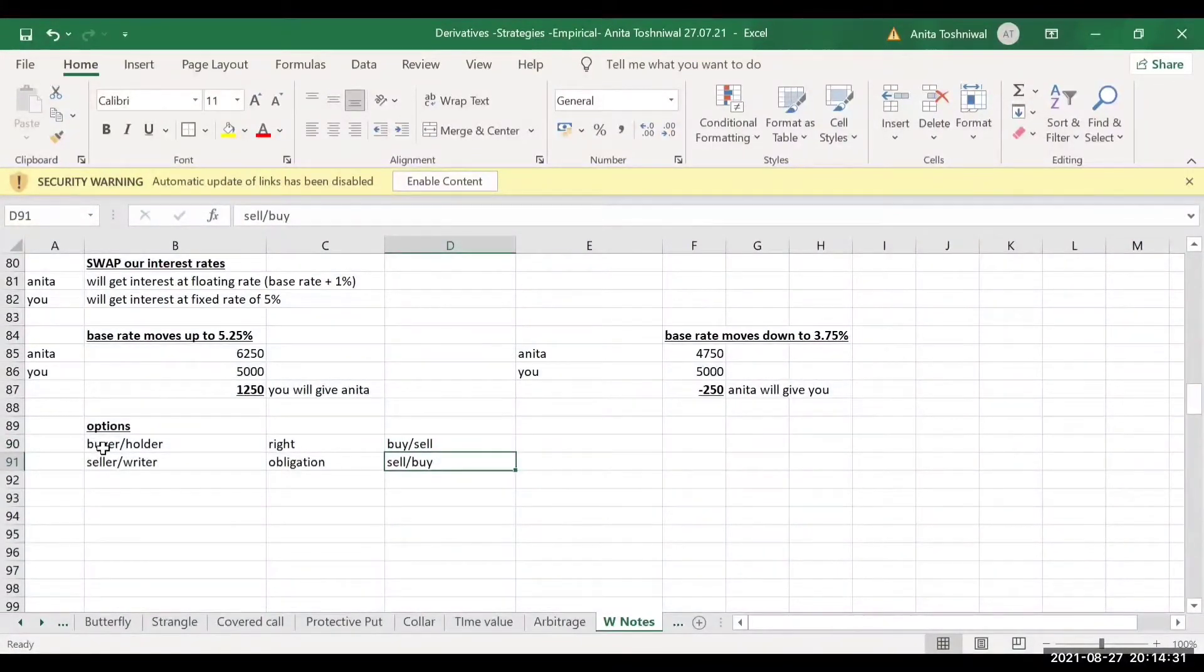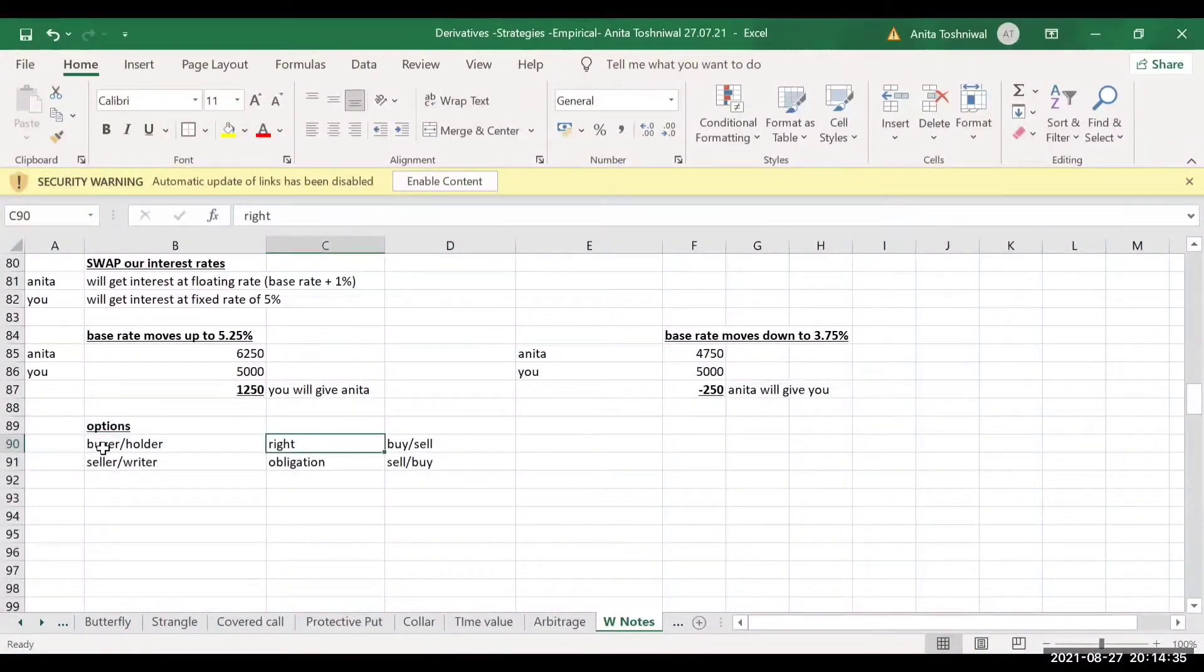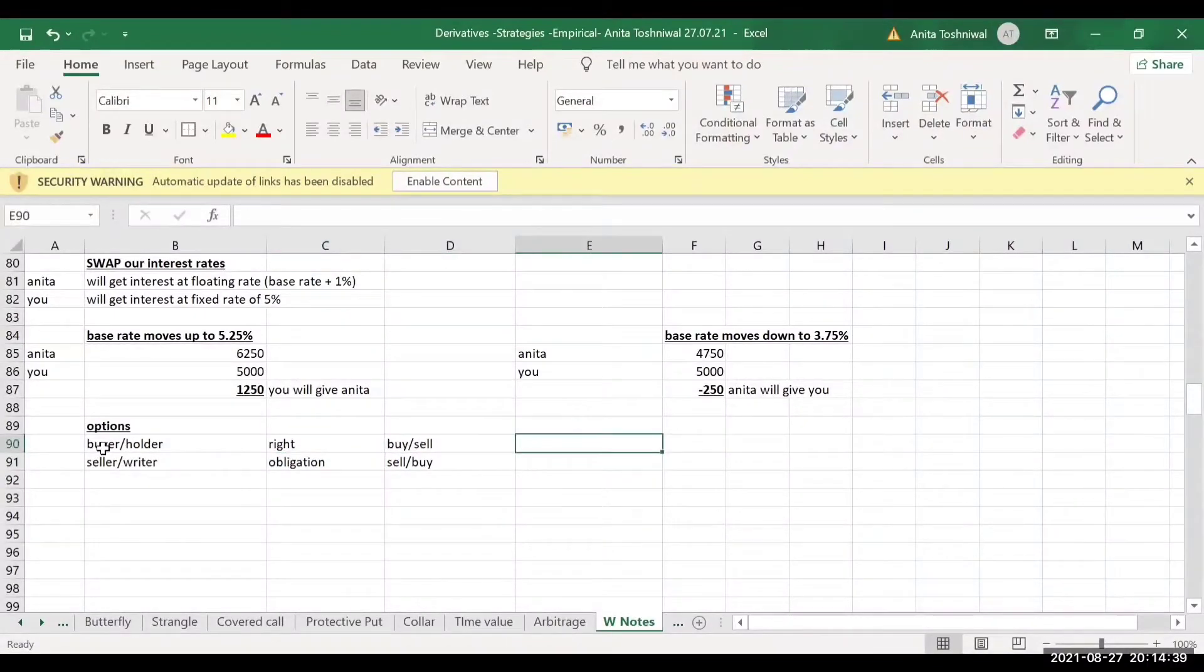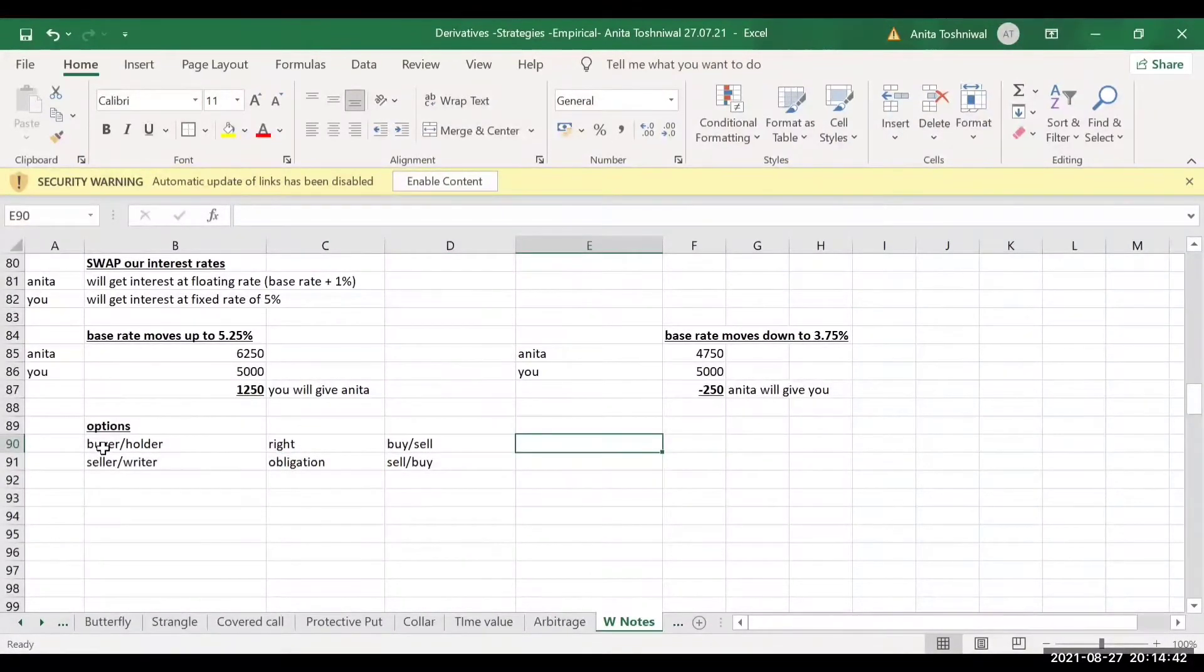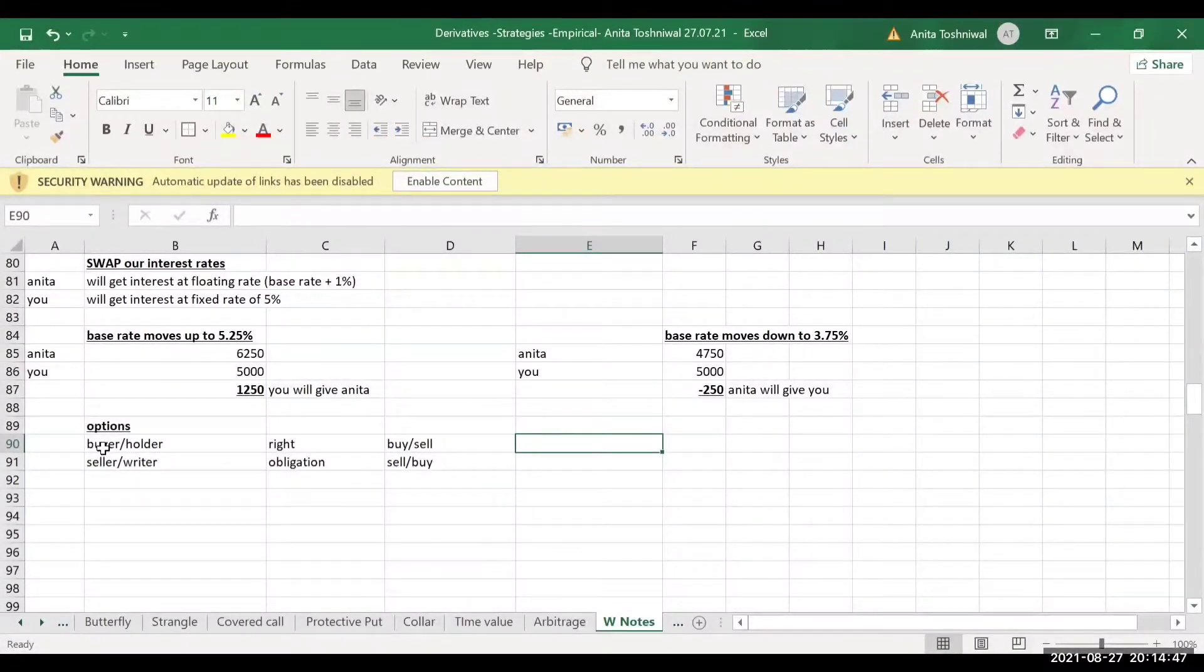If the buyer has a right to sell, the seller has an obligation to buy. So this is not fair, right? In a contract, one party has a right, the other has only obligation. And hence, to compensate the writer of the option for being ready to perform his obligation, the buyer always pays premium.